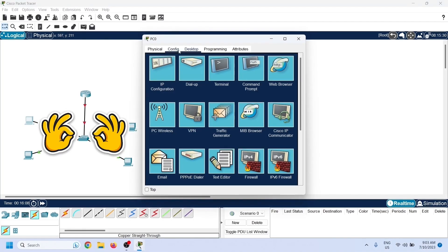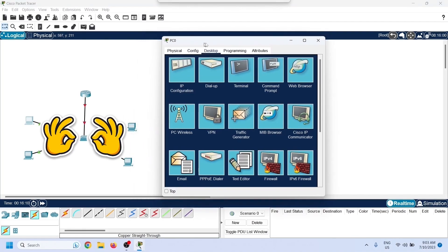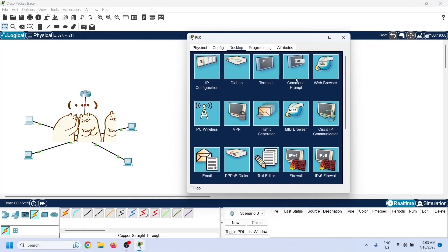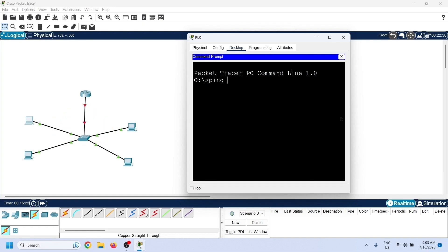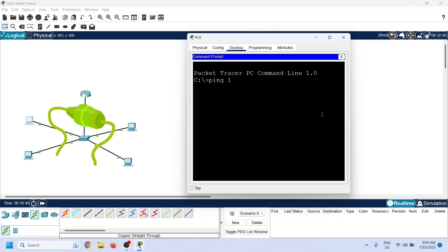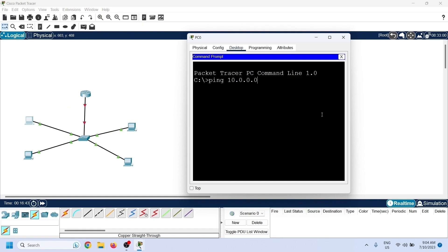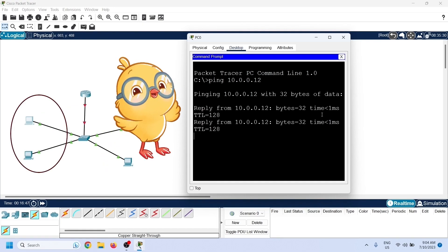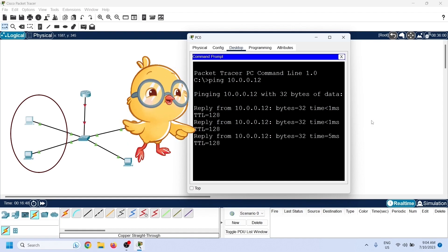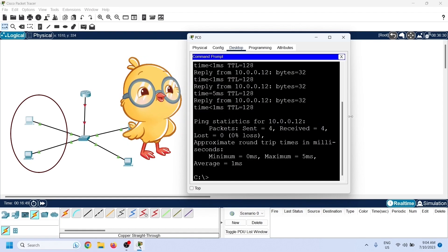Devices in different VLANs cannot communicate directly — they can communicate only through a router. To verify this, you can test connectivity between devices within the same VLAN and across different VLANs. These PCs belong to the same VLAN, and as we can see, they have connectivity.